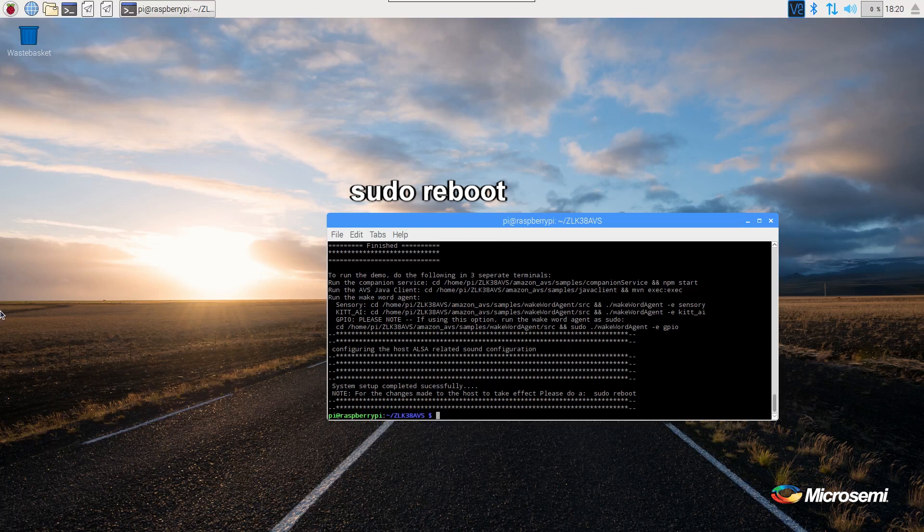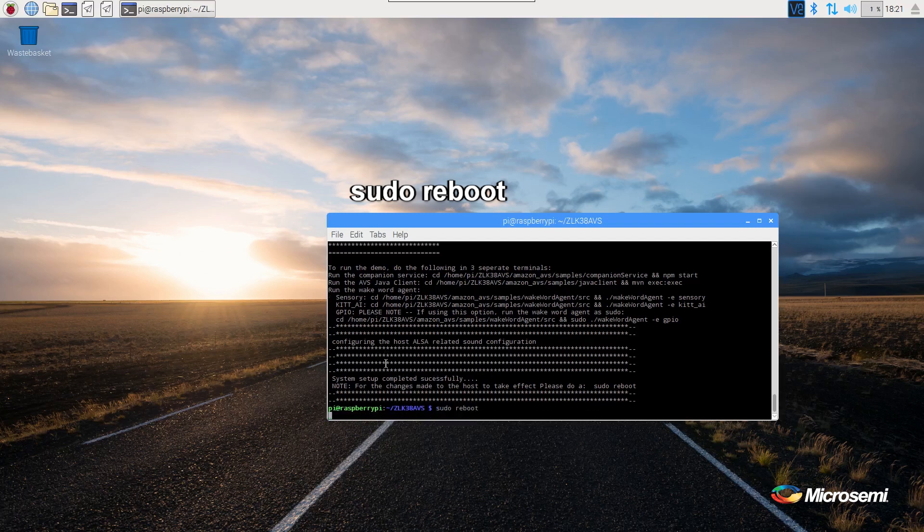Once the installation is complete, we will reboot our Raspberry Pi. The command to reboot is sudo reboot.